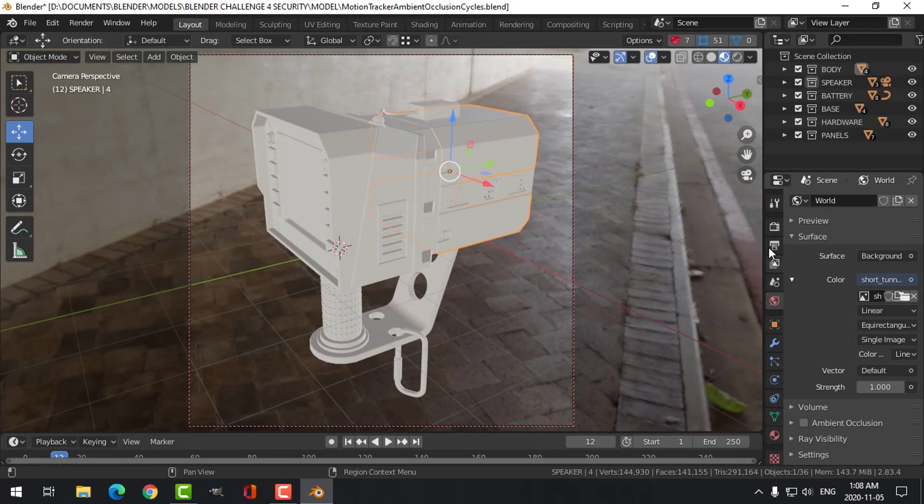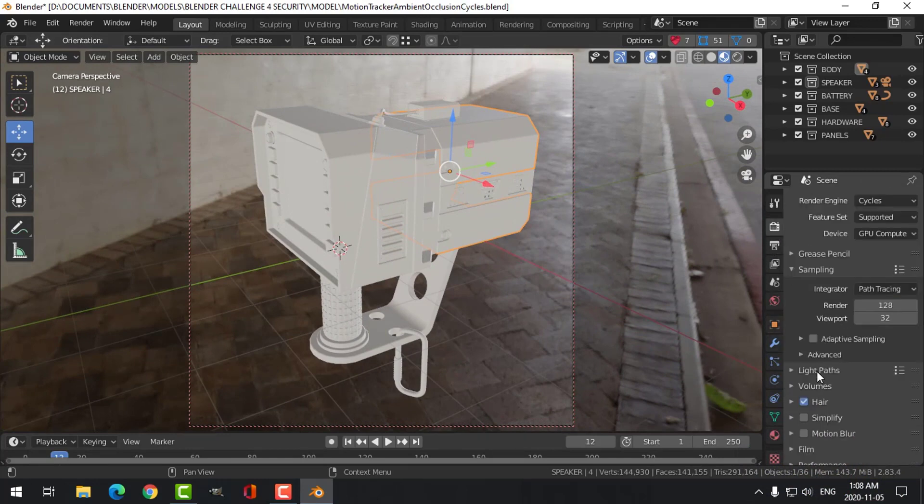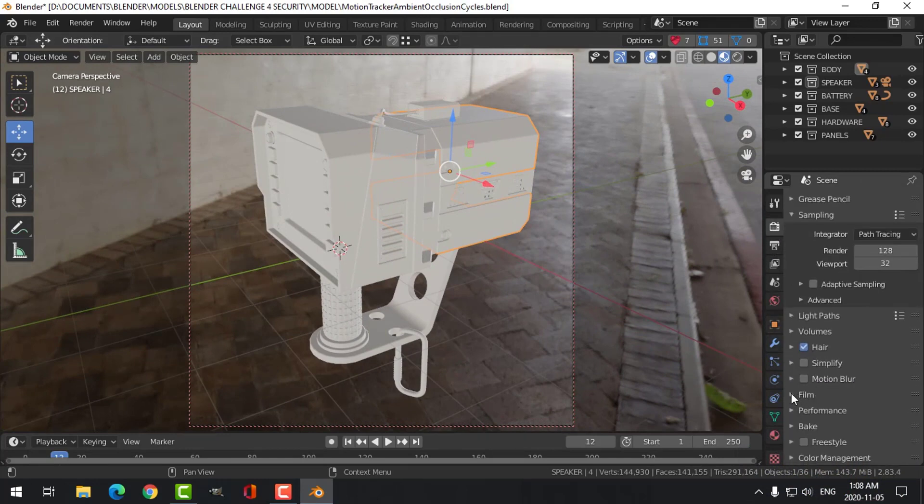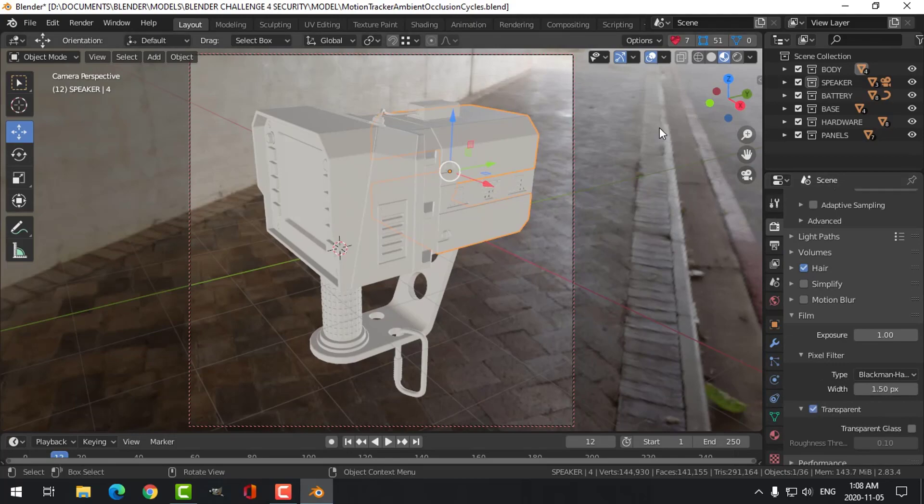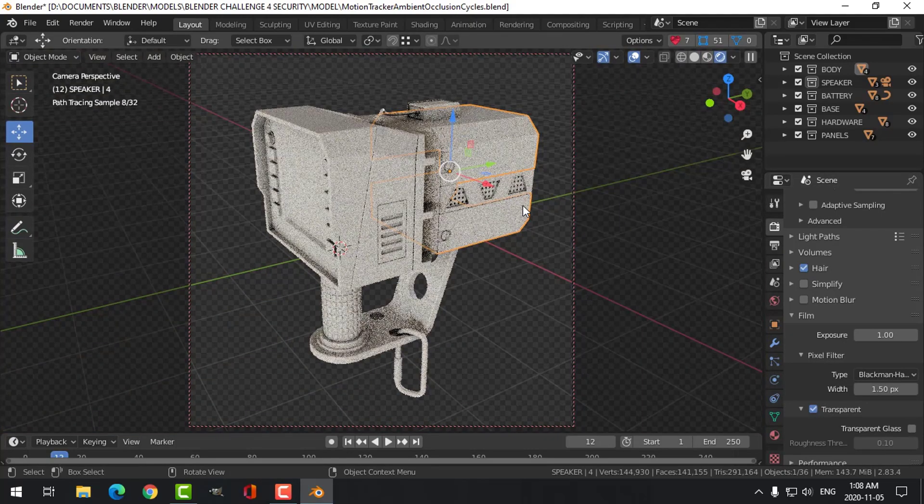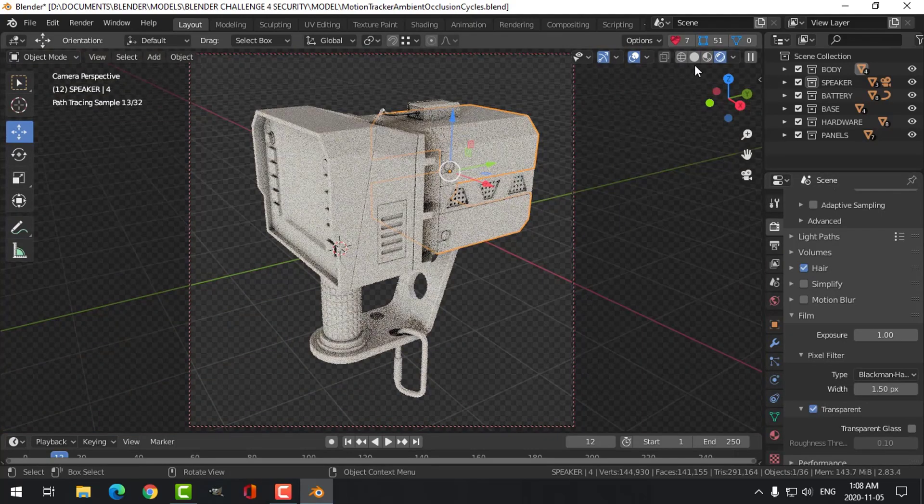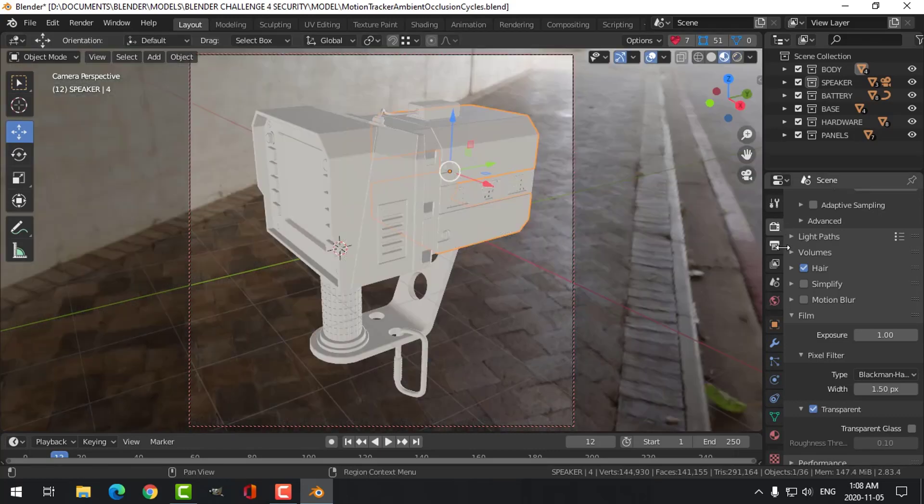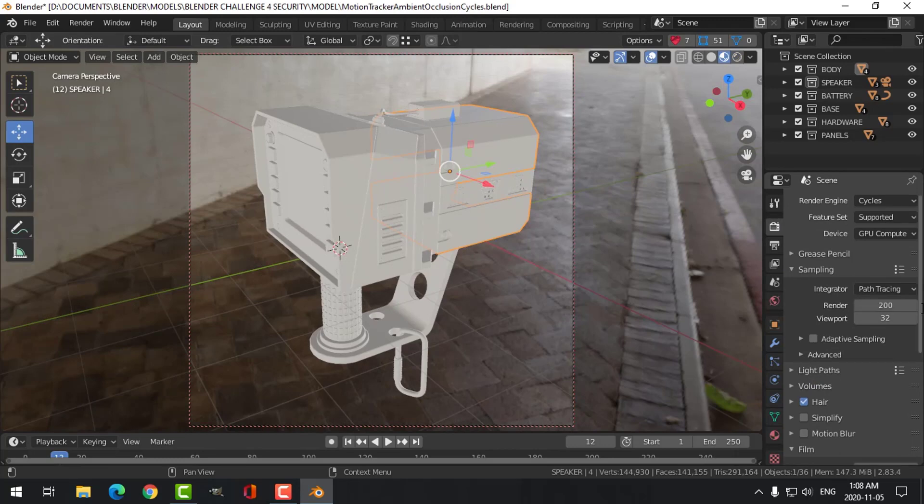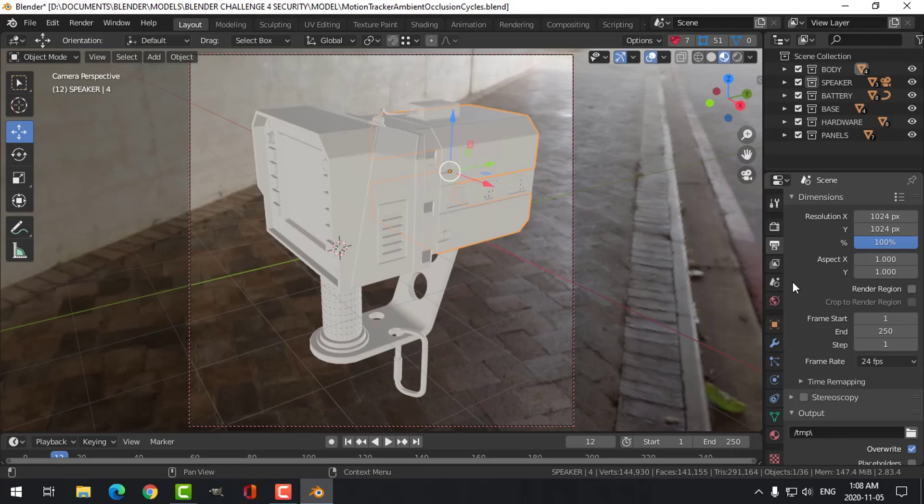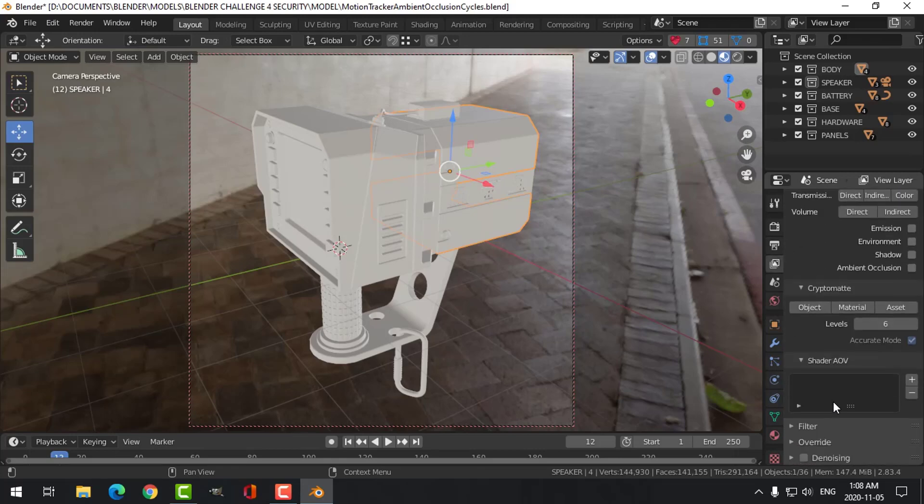Okay, I'm also going to come over to here and under Film I'm going to choose Transparent. I can go to here—you start seeing my model coming through. Okay, almost done and ready to give it a try here. I'm going to choose 200 for my samples, that's good enough, and Denoising.